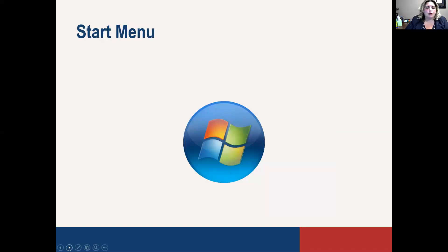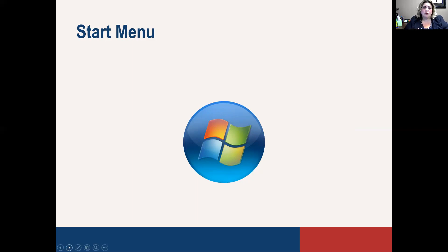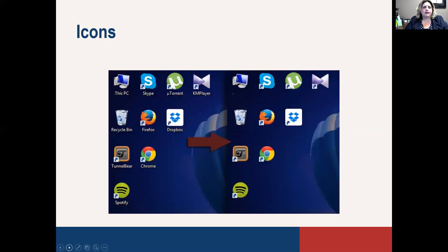The start menu is important because that's usually where you're going to find your programs if they're not already on your desktop — applications, programs, or anything else you may want to use. I'll show that to you in the live mode towards the end. It's going to have that little Microsoft flag, or it may say 'Start' — it's in the lower left-hand corner, and depending on the version you have it may look a little different.